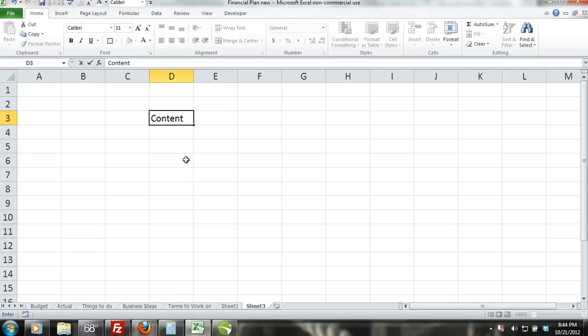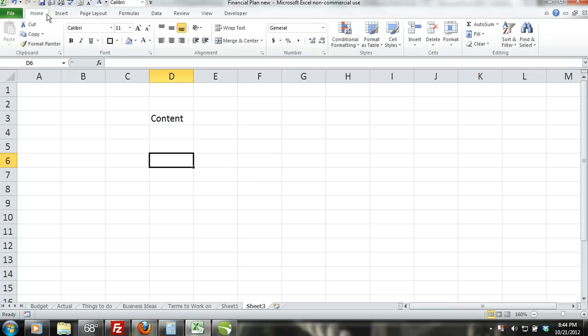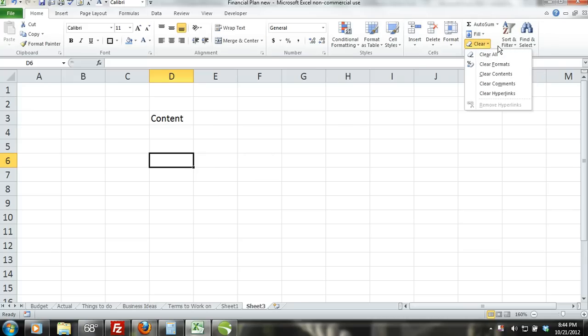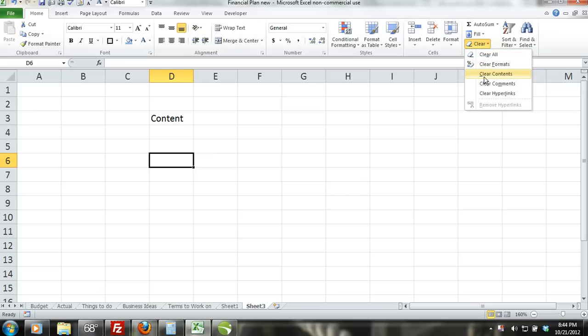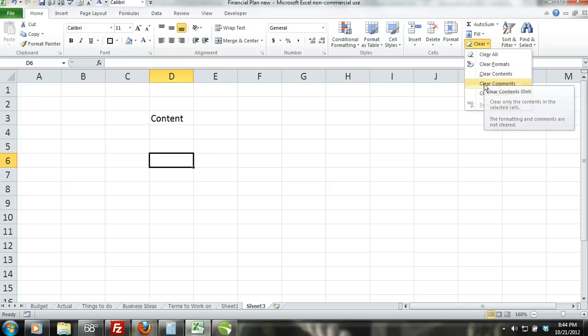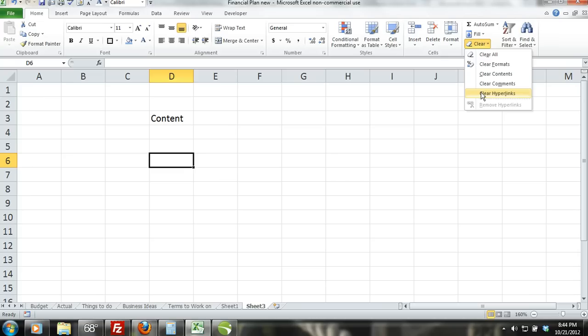Removing content. Click on the home tab. In the editing group you will see a command named clear. If you click on the clear button a drop-down list will appear with different options. You can see clear all, clear formats, clear contents, clear comments, and clear hyperlinks.